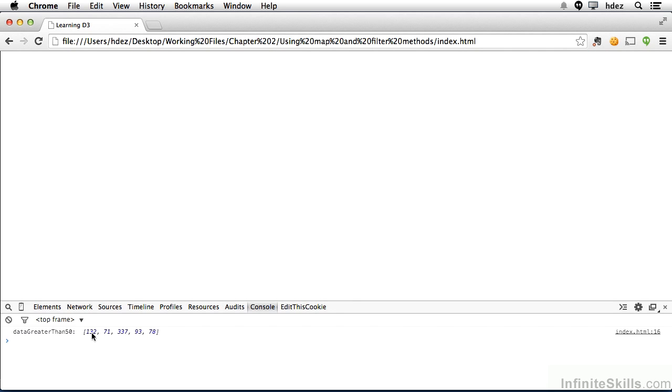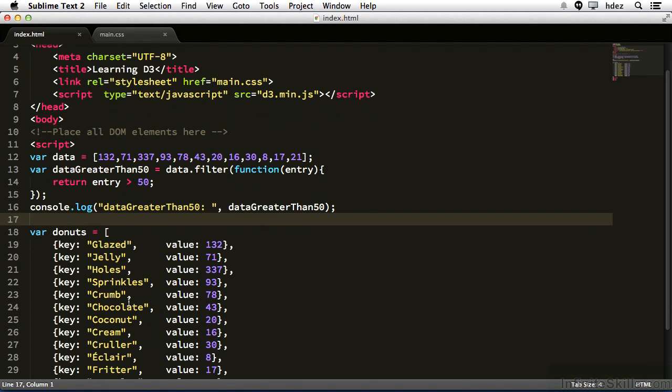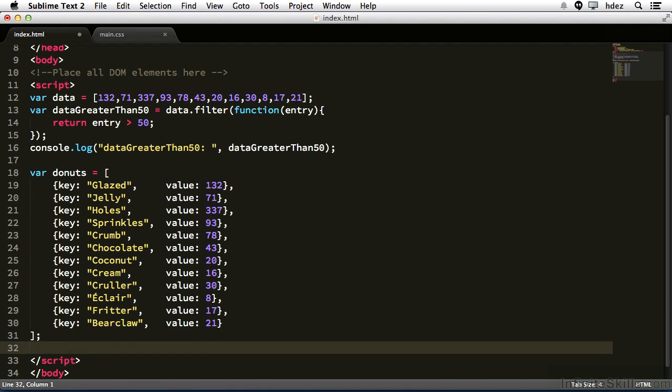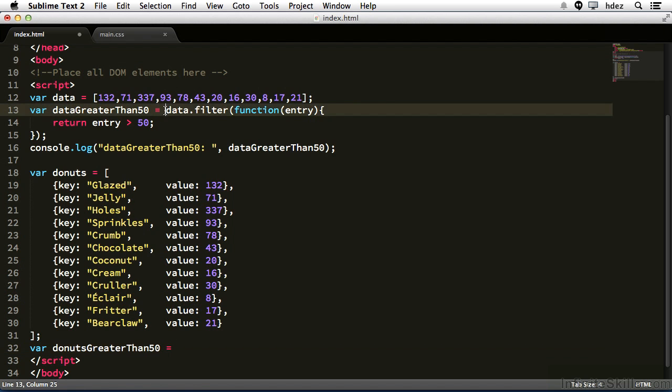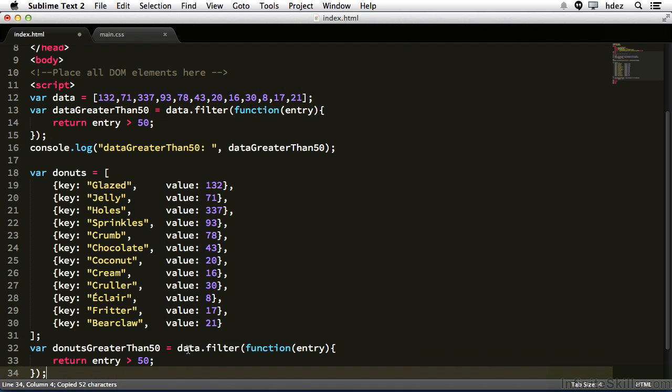What if we wanted to do this with an array that has objects, like the donuts array at line 18? Well, let's try it. We'll create a new variable called var donuts greater than 50, and we'll set that equal to, let's just copy what we have here, lines 13 through 15, and paste, and change data, because that's the name of the array we were using, to donuts.